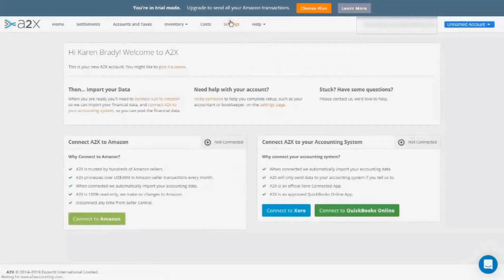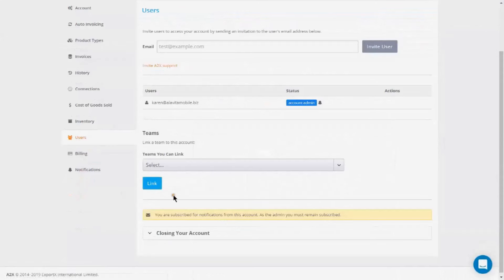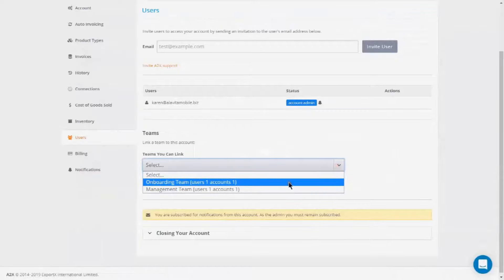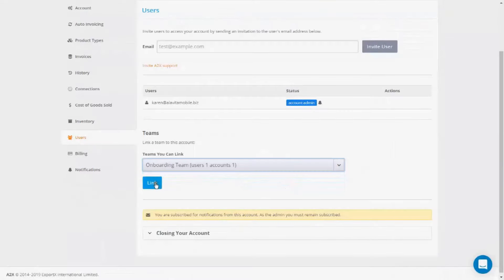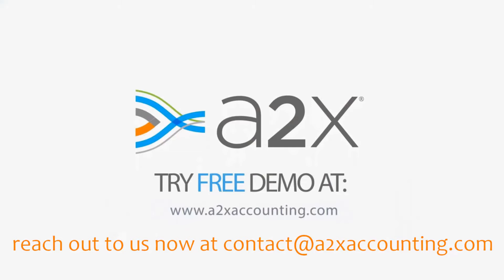User settings is another place you can assign teams — great for account admin users to assign teams on the fly right when opening the A2X account. Any account admin or team captain can assign teams on the fly. Thanks for watching. You can learn more about how A2X can help your firm with e-commerce by going to our partner resources page on our website. Reach out to us at contact@A2XAccounting.com.